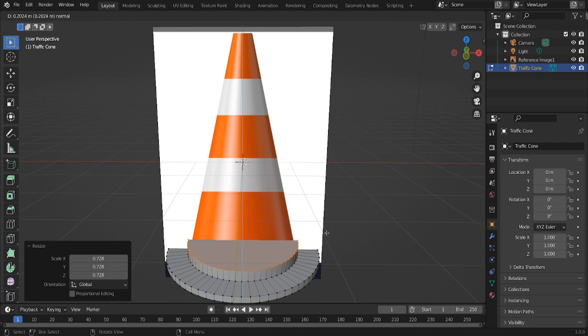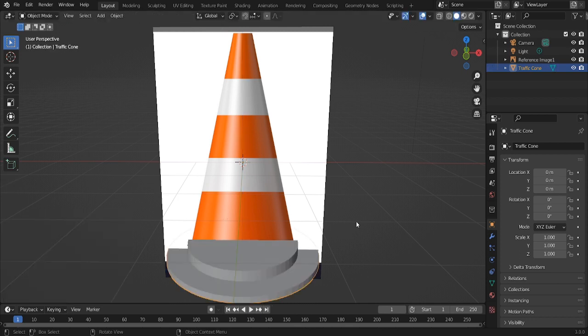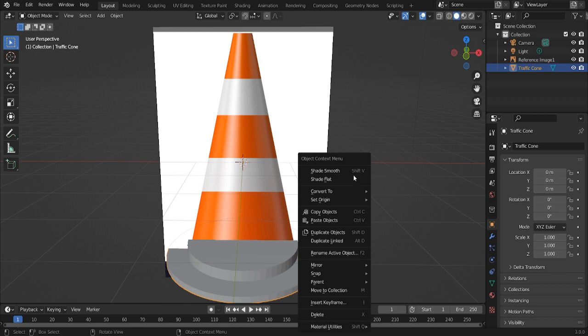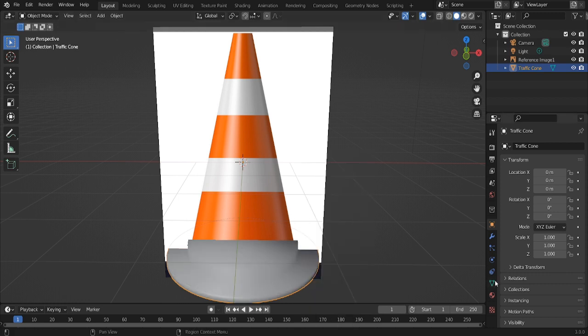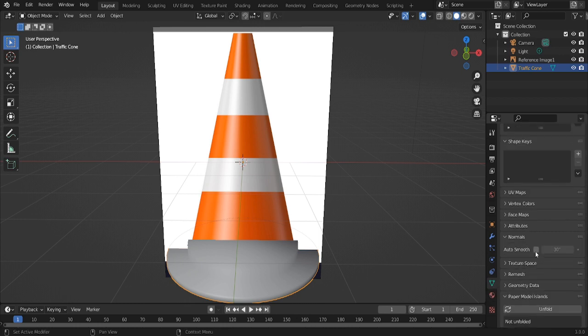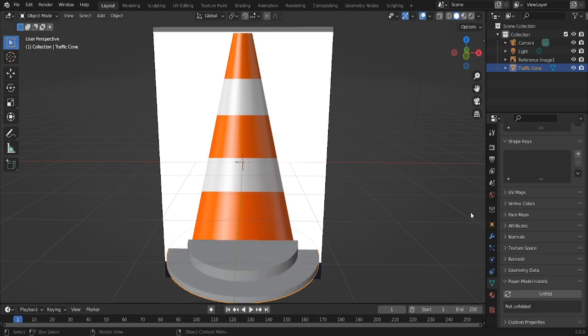Oh, before I forget, shade smooth. I have a shortcut key, shift V, that I use occasionally, but that's not by default, so just press right click and shade smooth. And then go down to the object data properties, normals, and auto smooth, just before we forget.